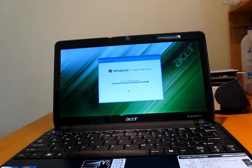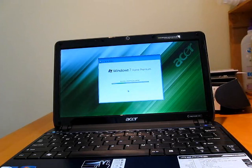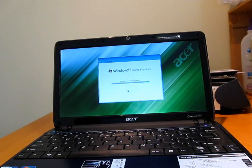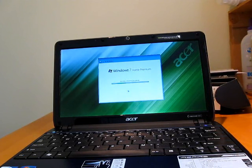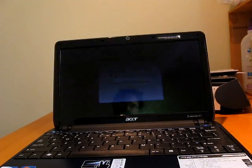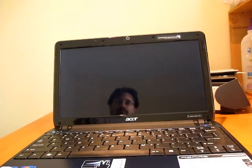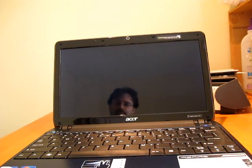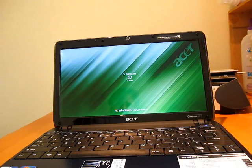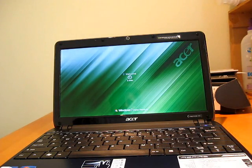So here we are finalizing the Windows 7 Home Premium setup. And this is going to take another two minutes.